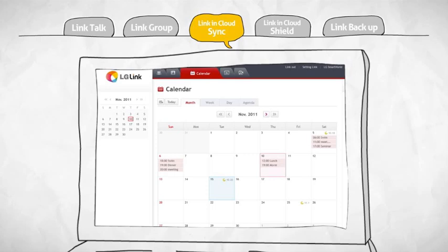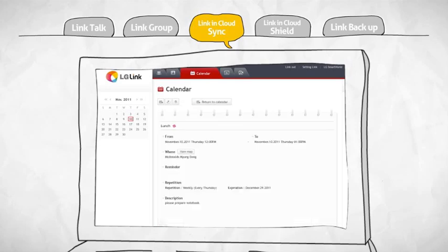To manage the schedules saved on your phone, click on a schedule to view it in detail.